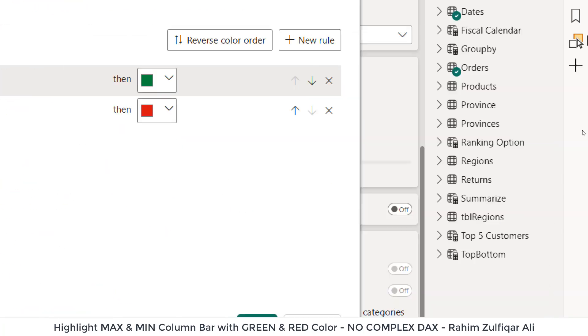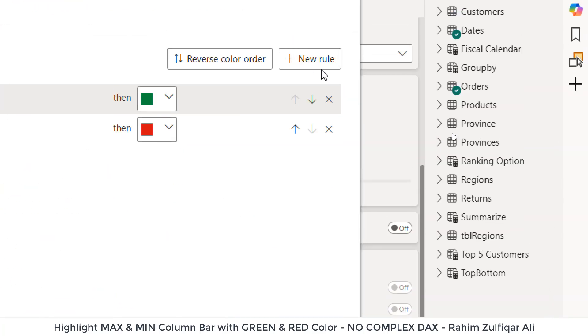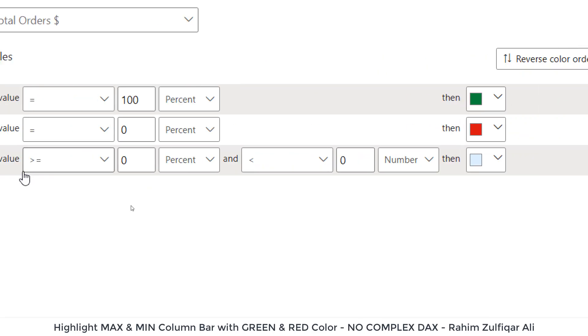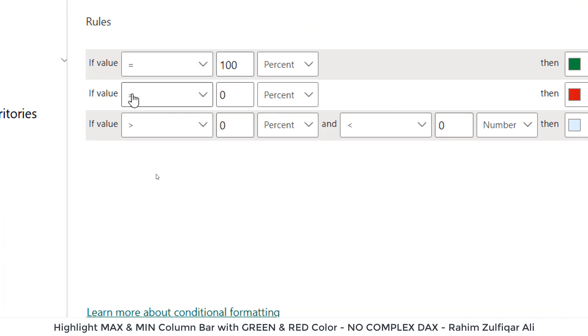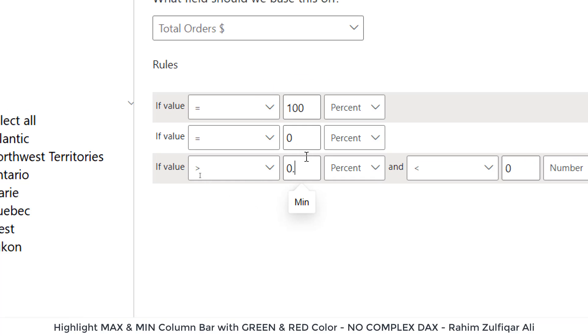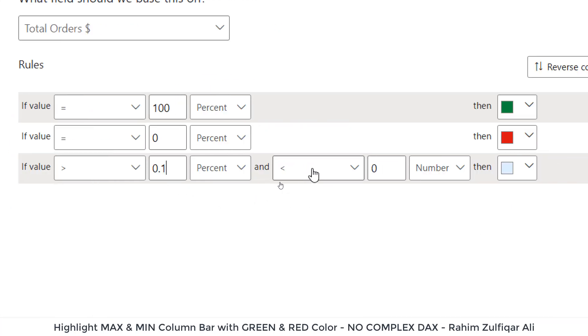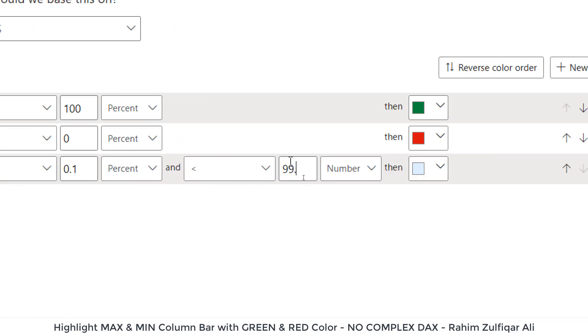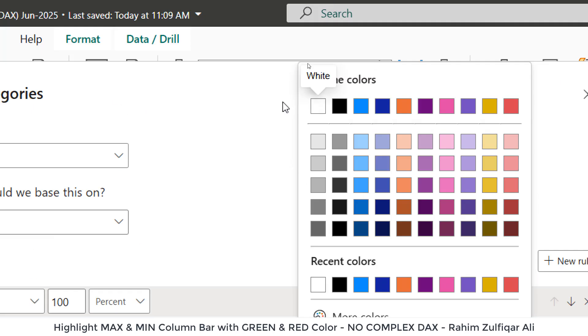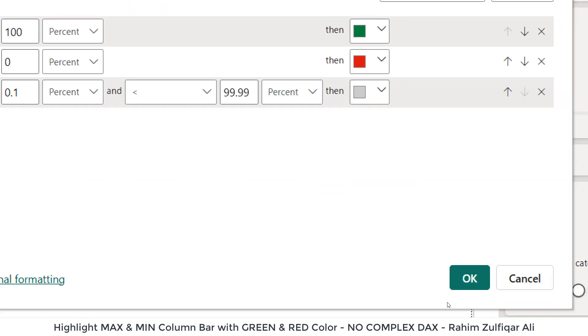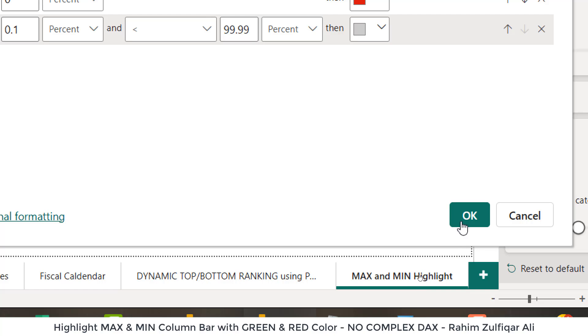So we'll add one more rule. Click on new rule. And if value is greater than 0.1% and less than 99.99%, so we need that light gray color. Let's click OK.